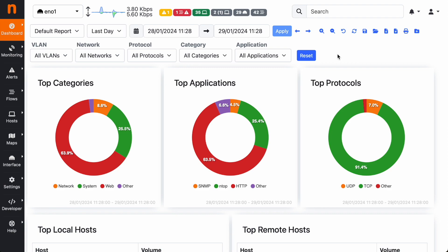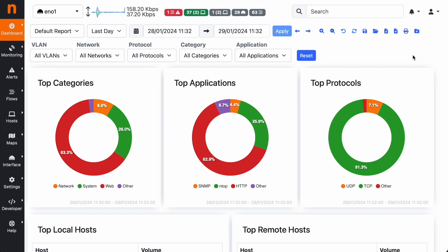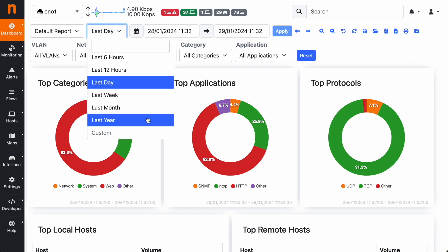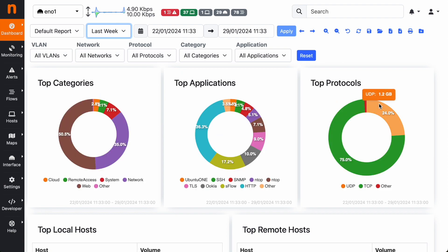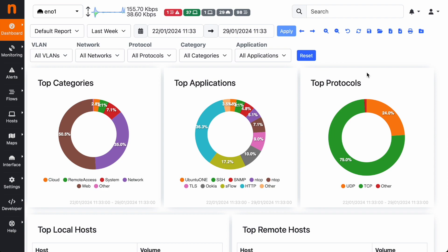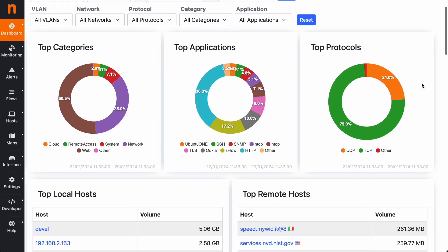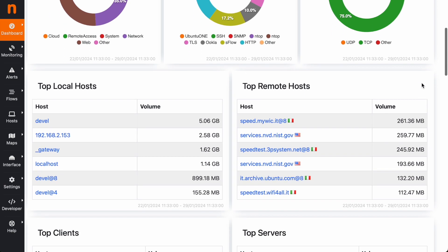What we see now is the default report. Let's choose for instance last week - all the report gets updated based on the time interval that we just selected. Here in the default report you can see a few pie charts with the top categories, top applications, and top protocols in the selected time interval.